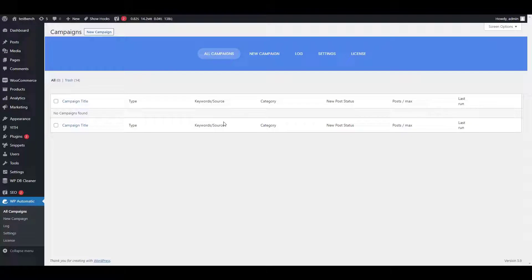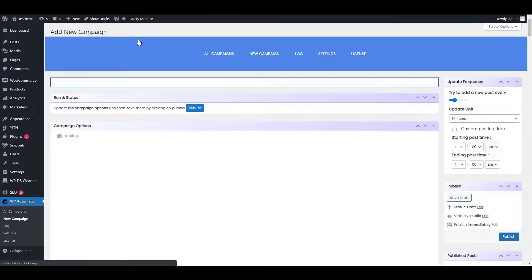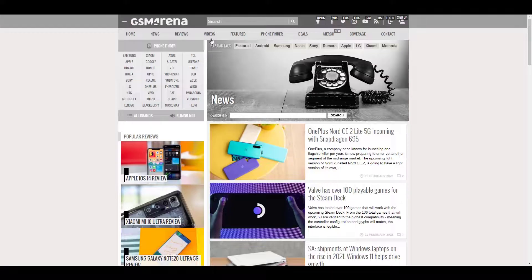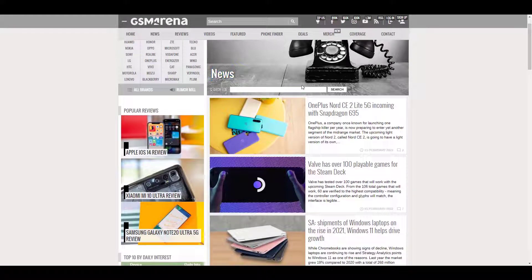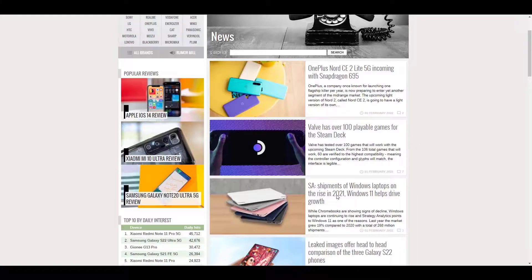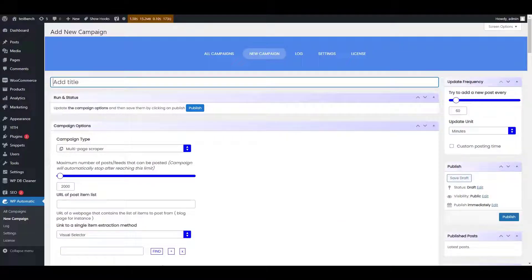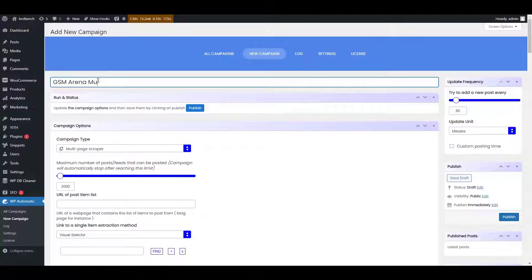Now open your WP Automatic Plugins dashboard. Click on the New Campaign option. You will see the following options on the screen. Today we will be scraping multiple pages of GSM Arena. Add the title of the campaign — you can write anything. As an example, we are writing GSM Arena multi-page.